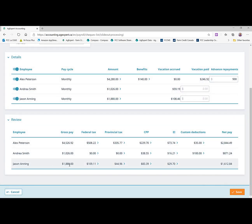For Jason, he worked twice what Andrea did. So you've got some hours in there for him that did qualify for taxes. So he's got the taxes deducted, CPP and EI, of course, and then his net pay calculated.